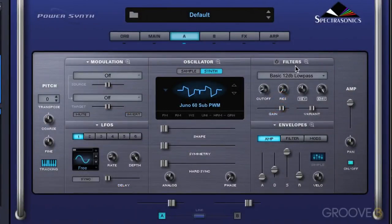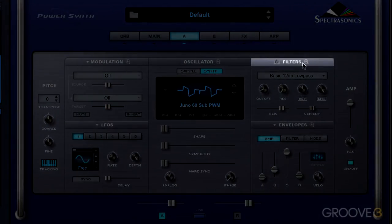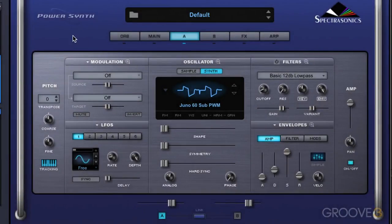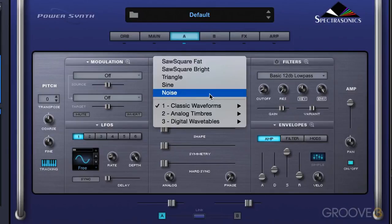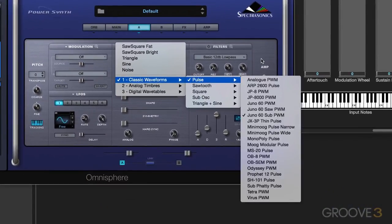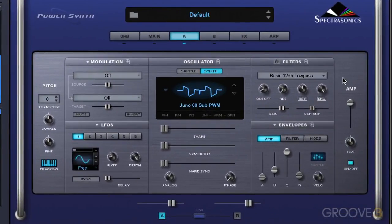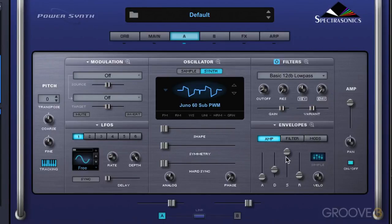Omnisphere has a powerful dual filter mode where we can run two filters either in series or parallel. We get to these controls in the filter zoom by clicking the plus button. I'm starting with an initialized patch with one of the actual wavetables. I'm going to turn the filter on and turn the envelope tracking off so we're hearing just the filter controls, not influenced by the filter envelope.